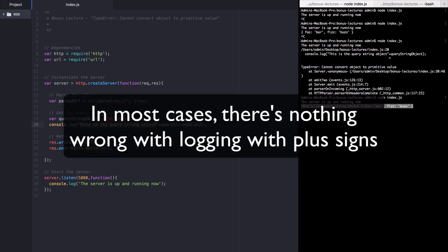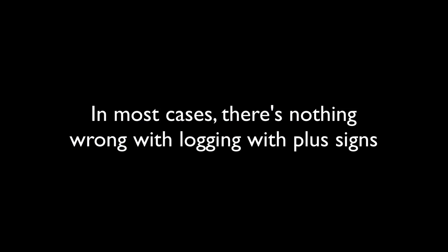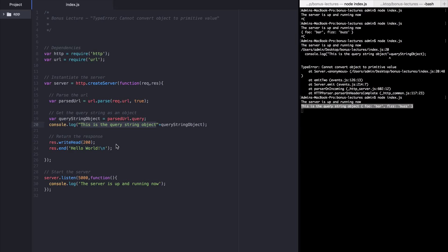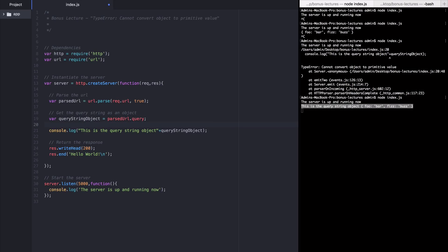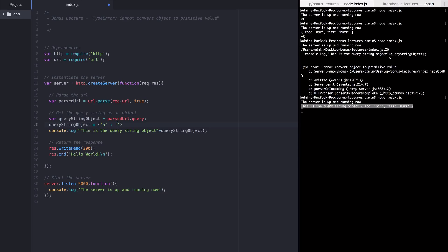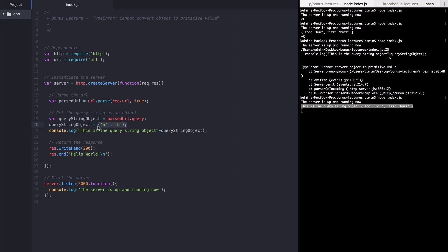In most cases, with most JavaScript objects, there is nothing wrong with logging something this way. To illustrate this, now I'm going to change query string object into an arbitrary object of my own creation. So I'm going to say query string object is going to be overridden. It's actually just going to be bar: 'baz'.